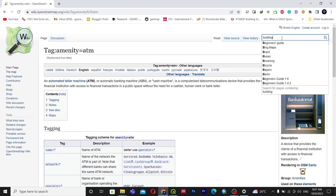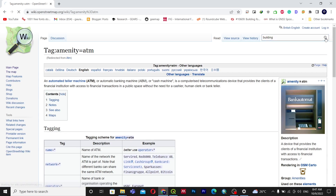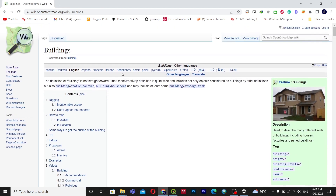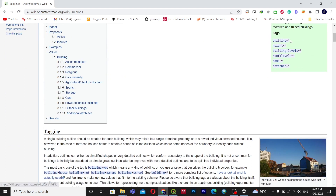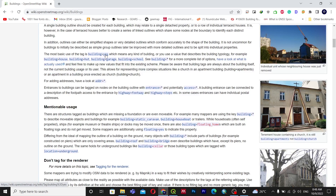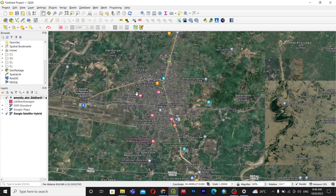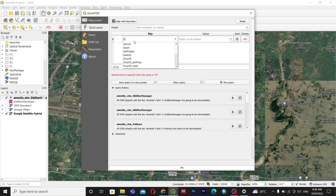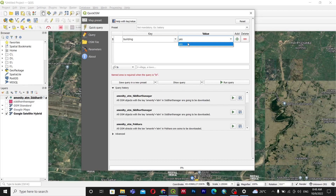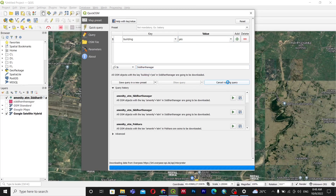Let me demonstrate downloading building data. I'll search the OSM Wiki for 'building' to get the correct tag. The tag is building=* where the asterisk means all types of buildings, or you can use building=yes. I'll use building=yes for Siddhartha Nagar. Because the number of buildings in Siddhartha Nagar is very large, it may take some time to load.